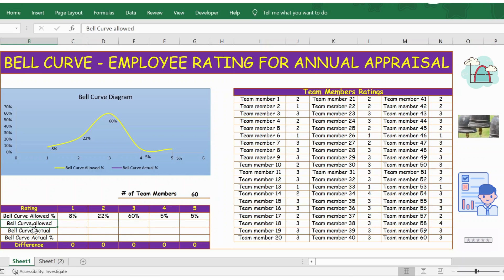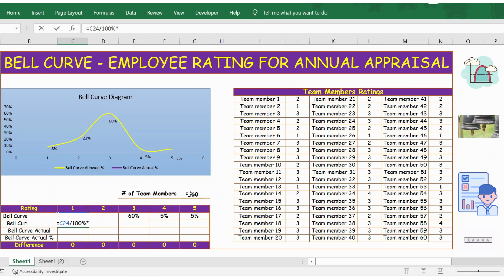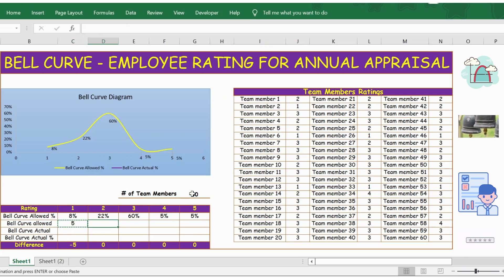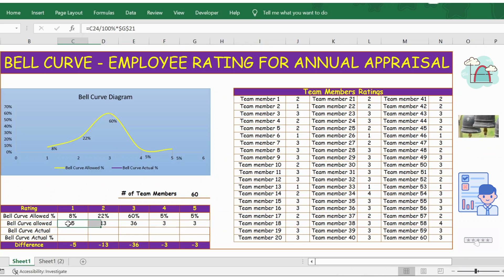First, let's calculate the bell curve allowed count. I need to compare the 8% against 60 team members. The formula is: equals 8% divided by 100, multiplied by the total team members — press F4 to lock this cell. So the allowed counts are: rating 1 we can rate 5 team members, rating 2 we can rate 13 members, rating 3 we can rate 36, and 3 each for ratings 4 and 5.